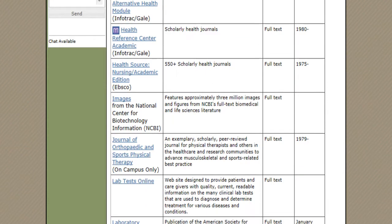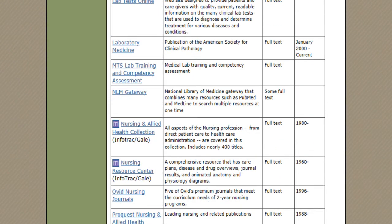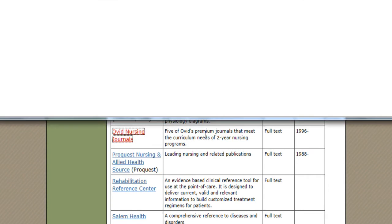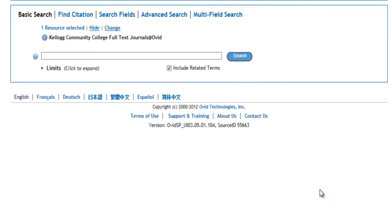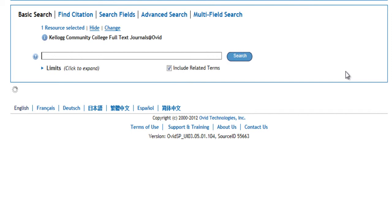The next database I want to show you is Ovid Nursing Journals. This is our newest database — we've just purchased it for the nursing department. It searches through only seven full text journals, so we have to tell it we want the Kellogg Community College full text journals at Ovid, then select the resource, and then we can do our search.